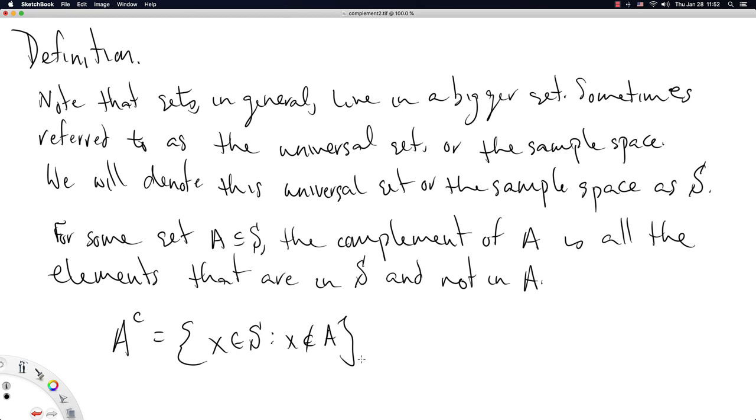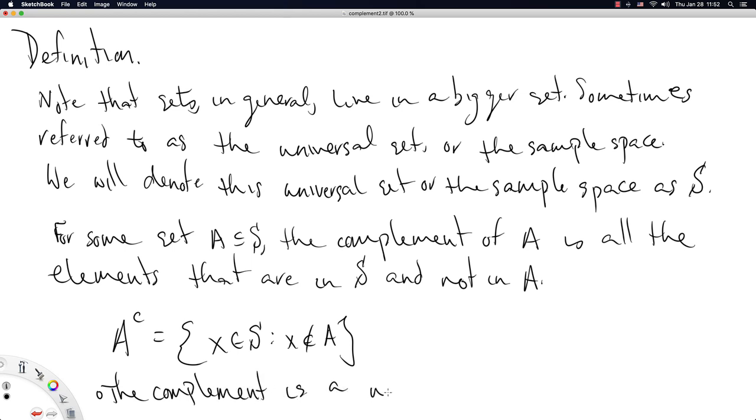We'll do one property right here that should be noted, but we don't have too many general properties for the complement. So we'll just make a quick note right here. The complement is a unary operator. So notice that the complement applies to a single set. This is different than intersection or union, which was an operator that applied to two sets. The complement is a unary operator. It only applies to one set.